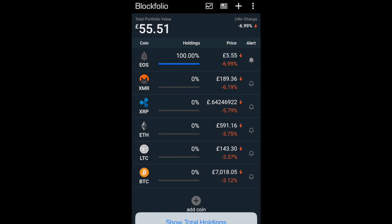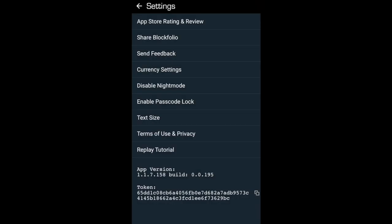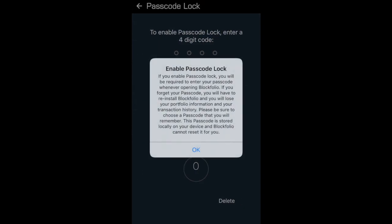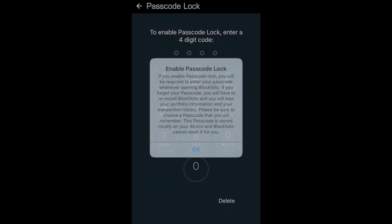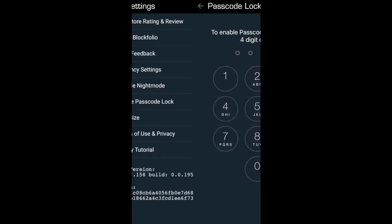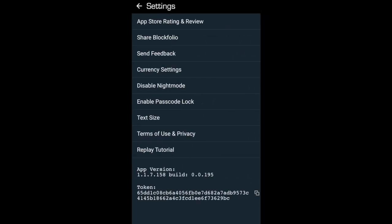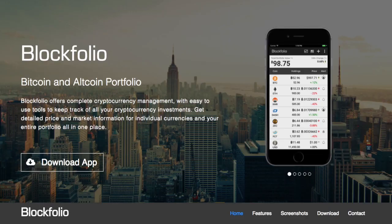Back in settings, you can also go through and set up a passcode lock. One thing to be aware of is if you do forget it, they don't store that for you - so you will have to reinstall your Blockfolio app. But it's quite a nice handy little feature to have.